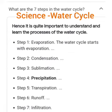There are seven steps in the water cycle. Step 1: Evaporation — the water cycle starts with evaporation. Step 2: Condensation. Step 3: Sublimation. Step 4: Precipitation. Step 5: Transpiration. Step 6: Runoff. Step 7: Infiltration. There are seven steps.